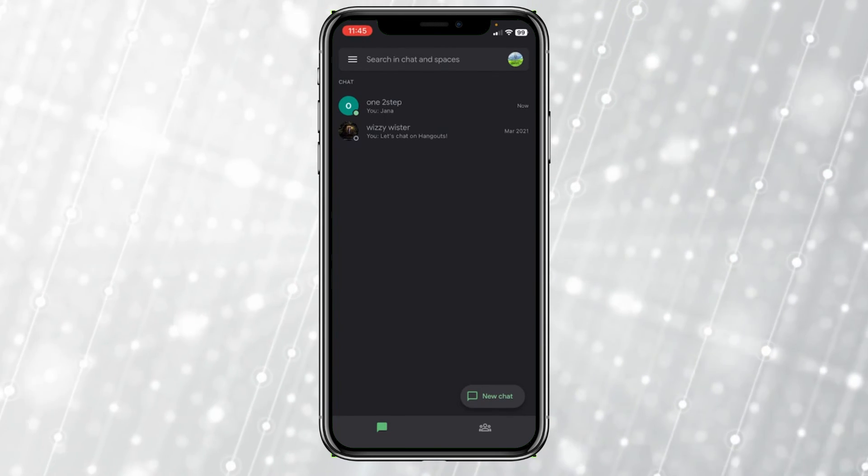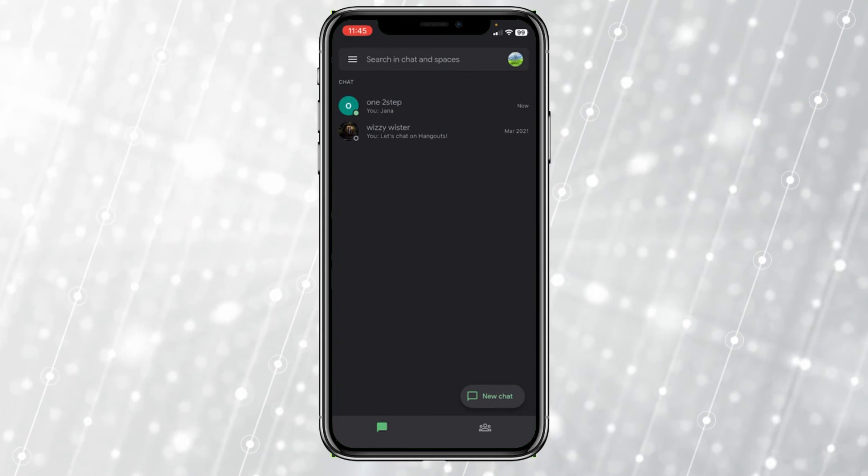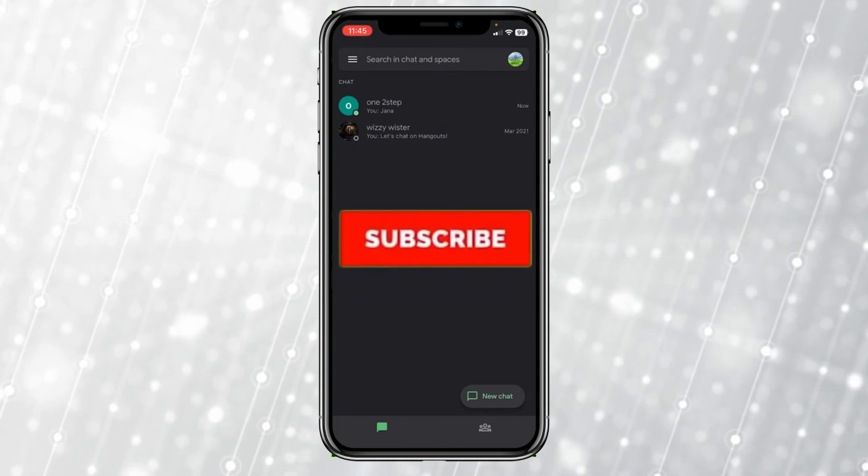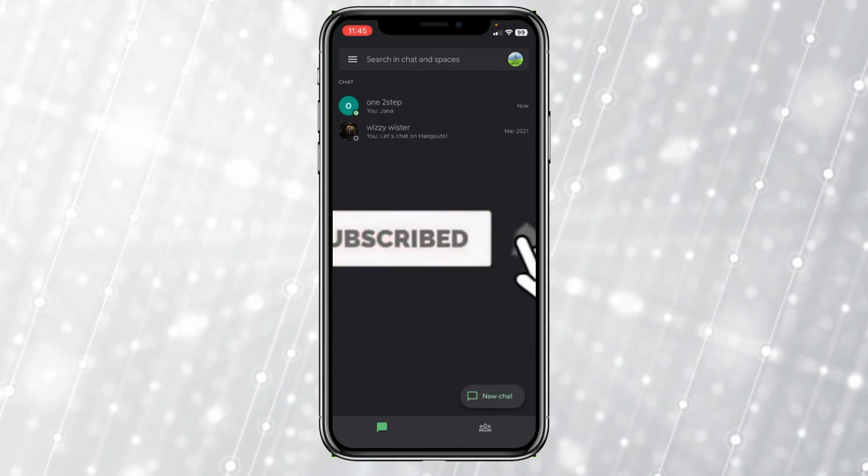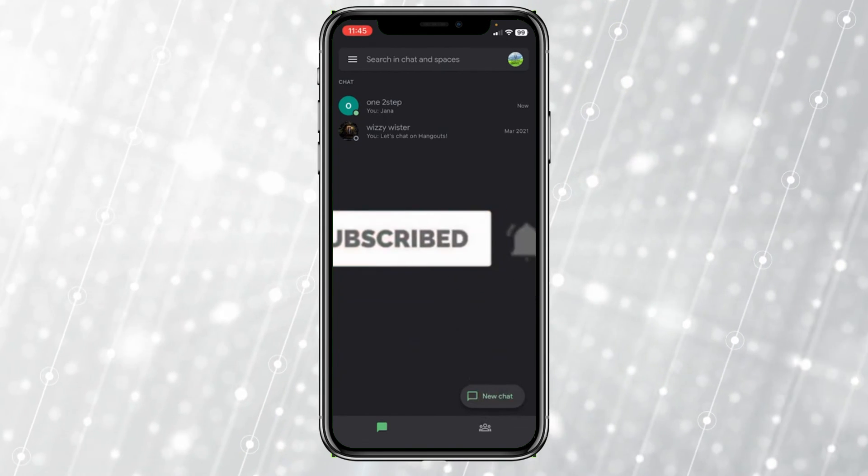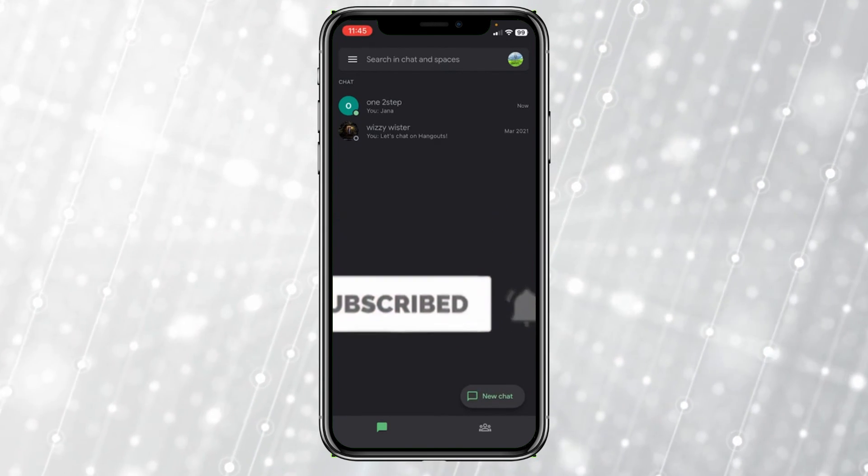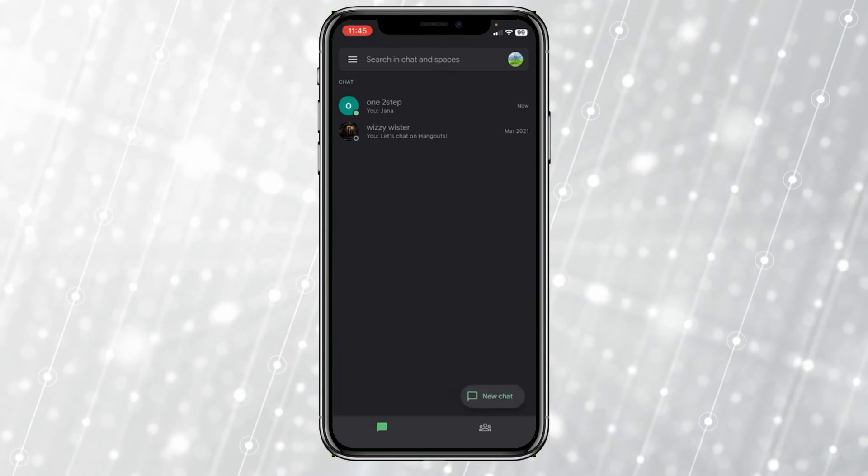So you just have to search for them using their email and that's how you guys can find friends in Google Chat. Hit the subscribe to our channel. I'll see you guys next time.